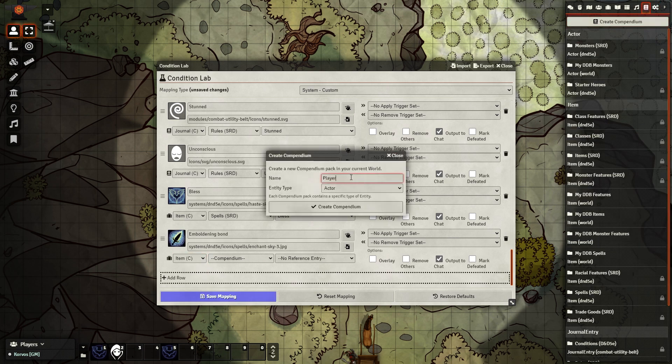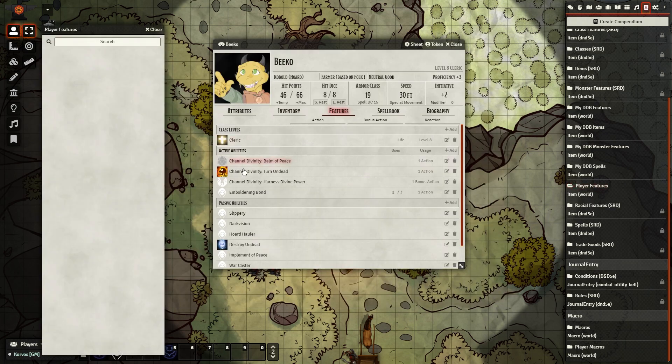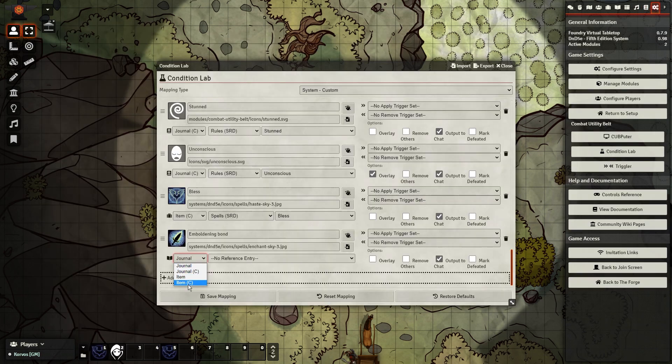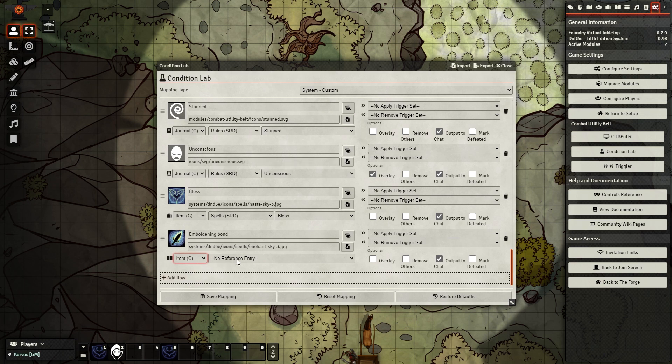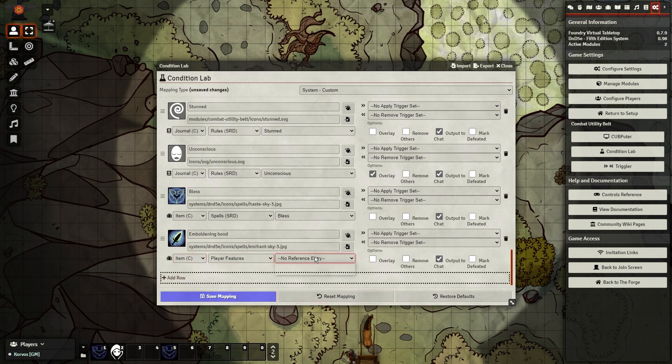We can fix that by creating a new compendium, I called it Player Features, and then dragging the feature from his sheet into the new compendium. Then we can find that new compendium in the drop-down lists and apply it as a reference.